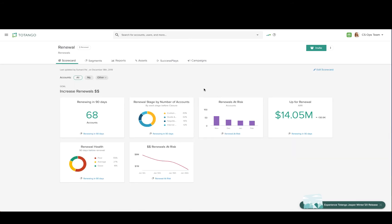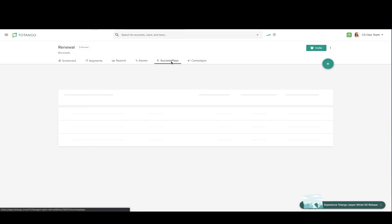You'll see that we've also provided some example success plays and campaigns for you so that you can get an idea of what you can do for best practices.